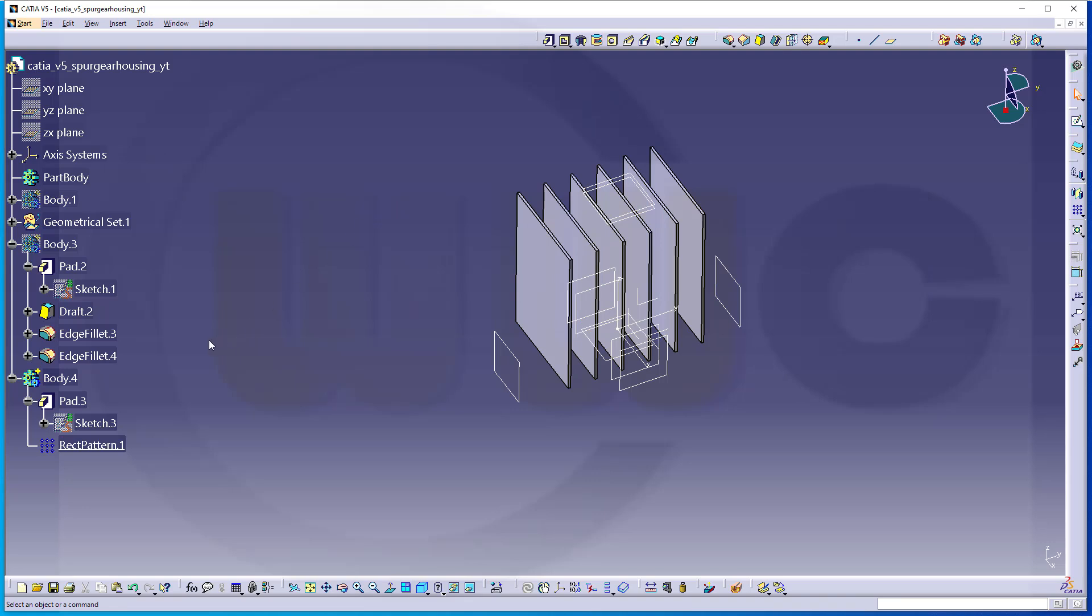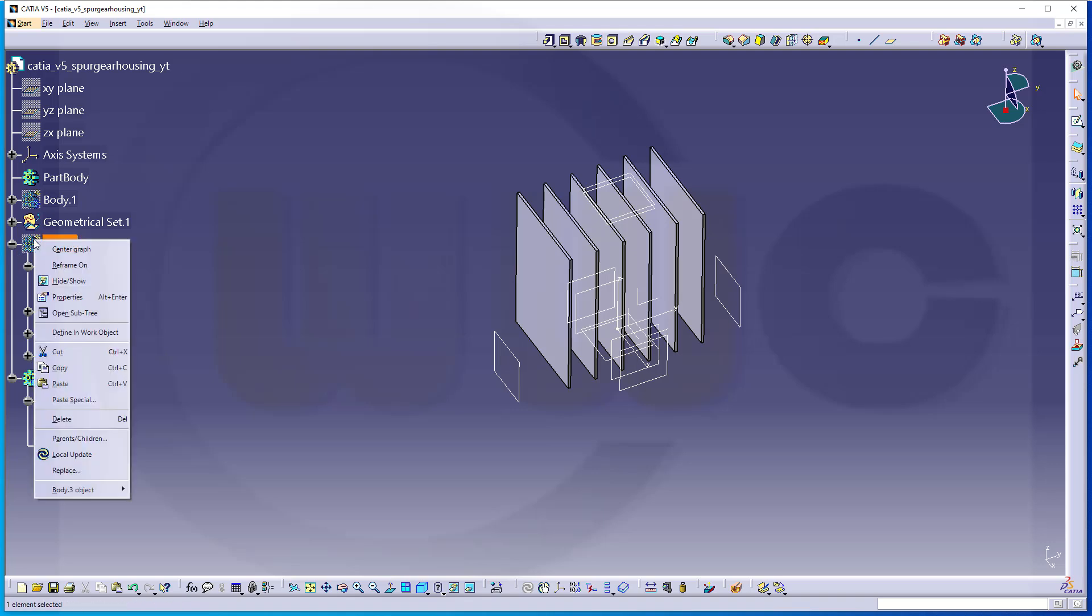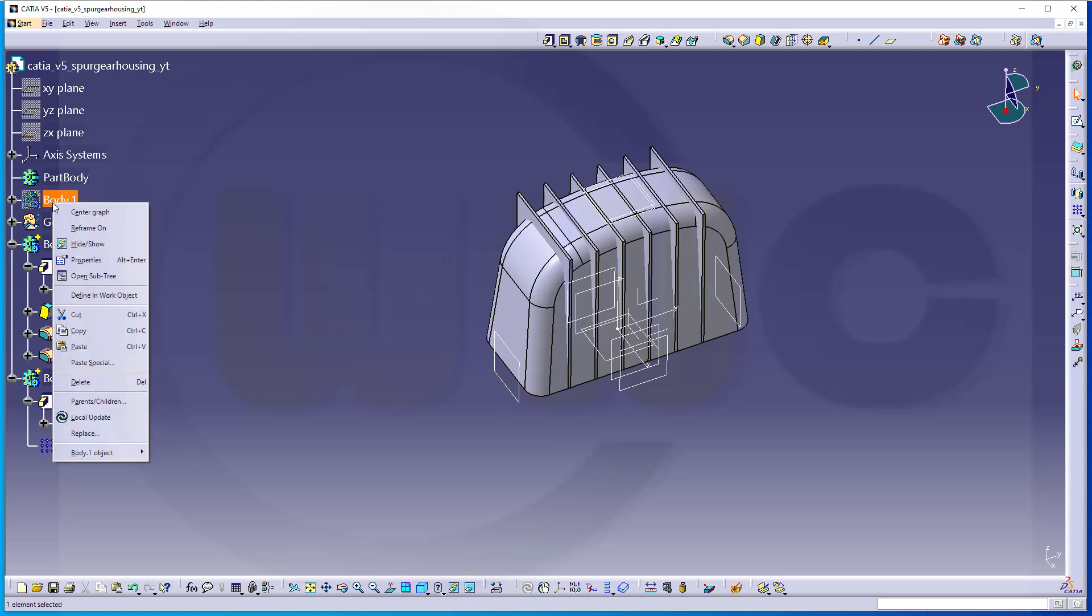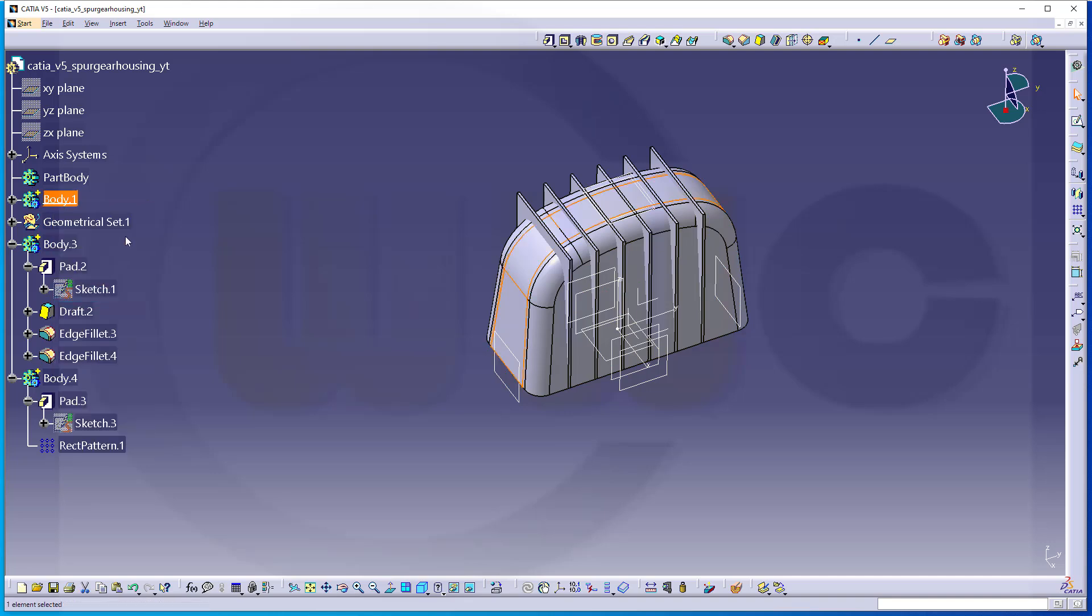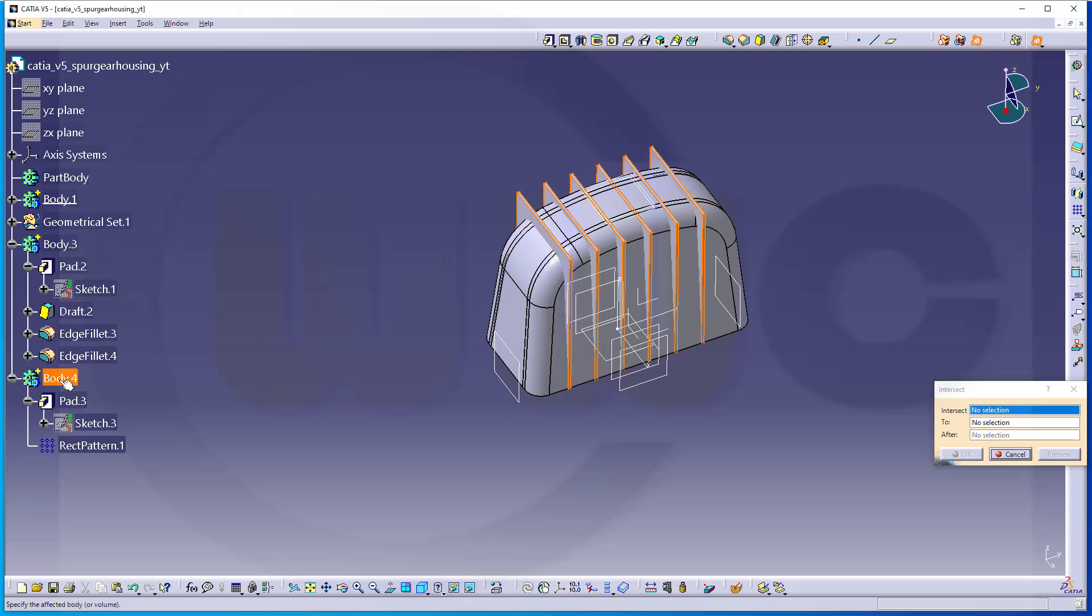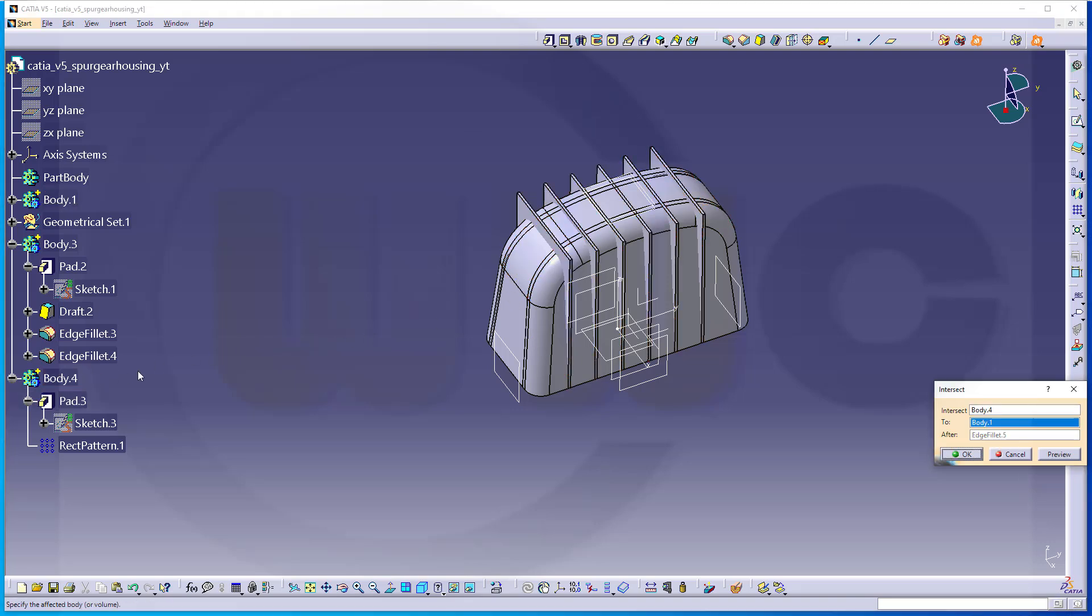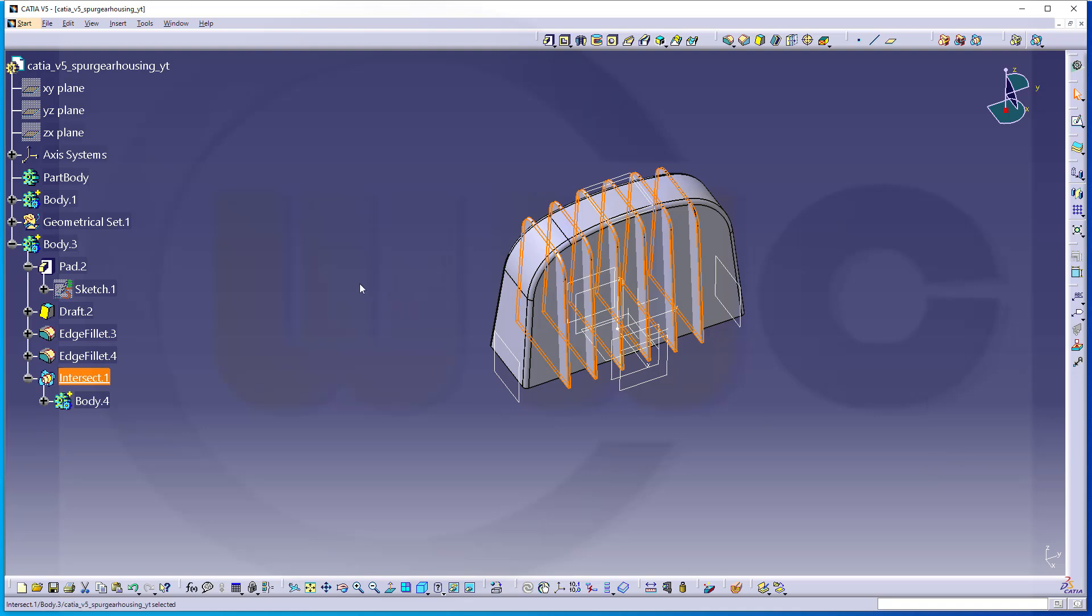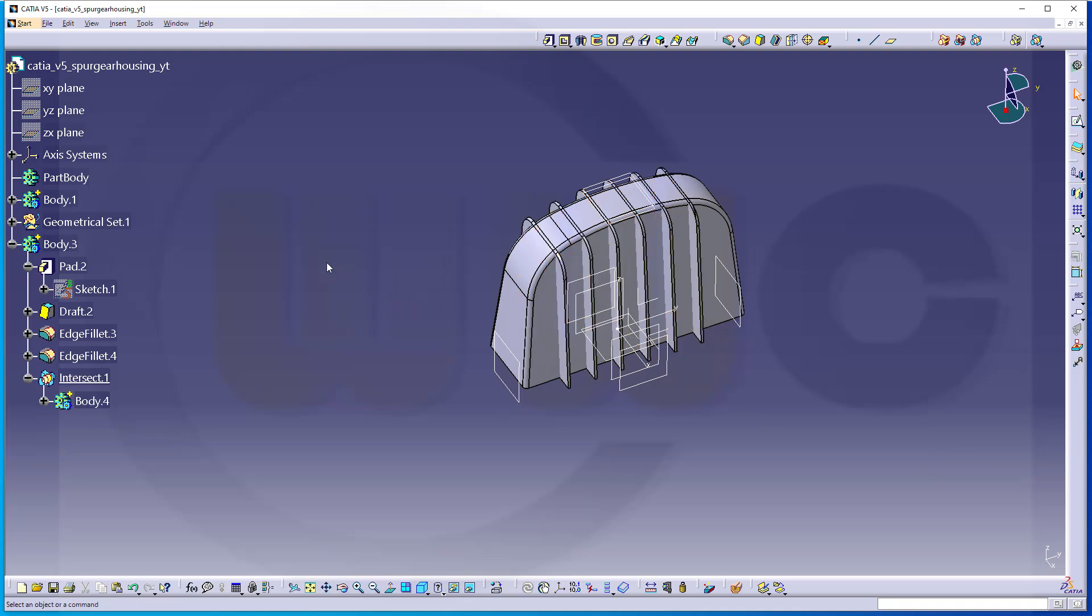Now, I want to make an intersection between body 3 and body 4. So, let's make it visible. Make it the object in work. And I want to make an intersection between body 4 and body 3. And confirm. Great.